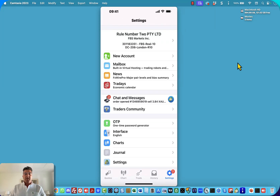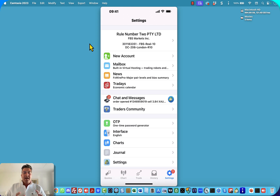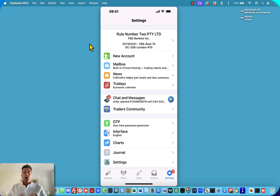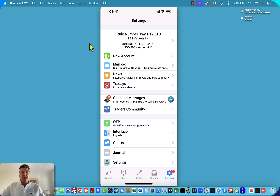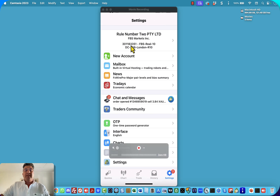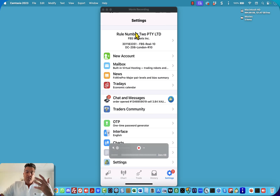This video tutorial explains how to remove an account of MT4 on your iPhone. I'm not sure how to do it on Android, but it's very similar. So if you've logged into the incorrect account on your phone and you want to delete it, please follow along.